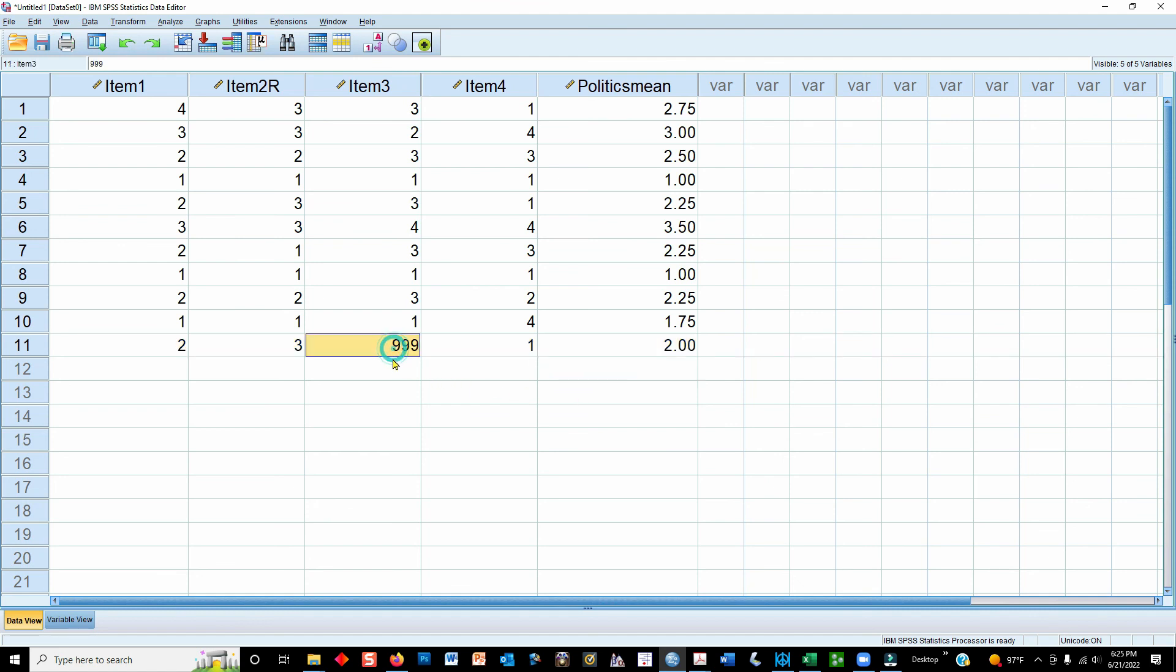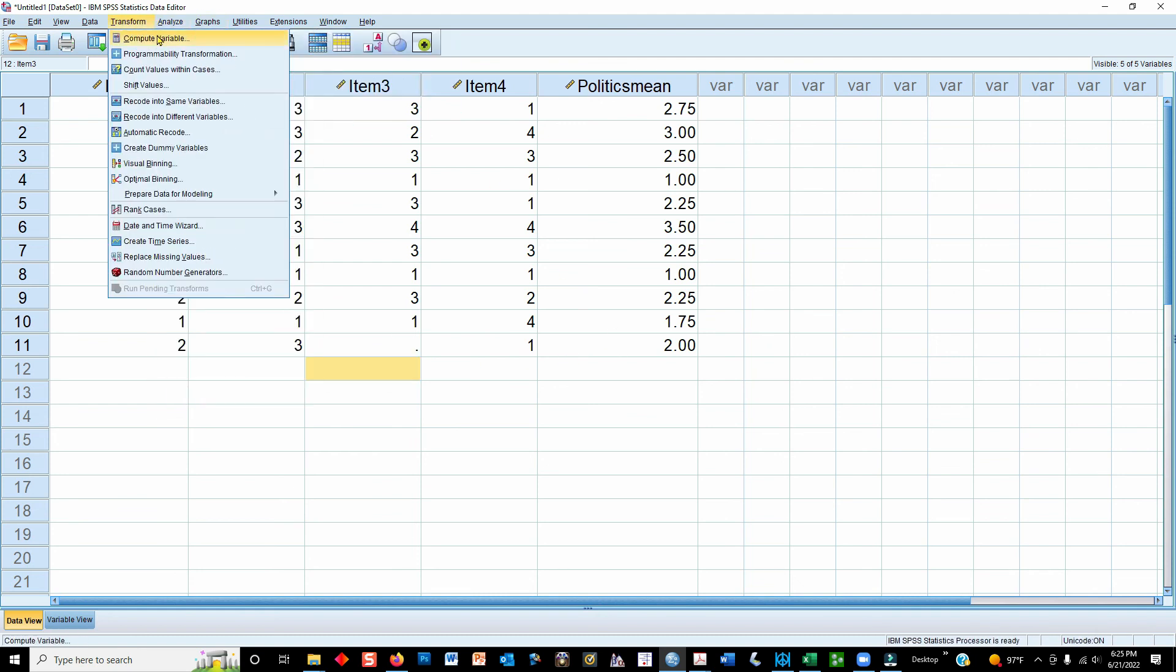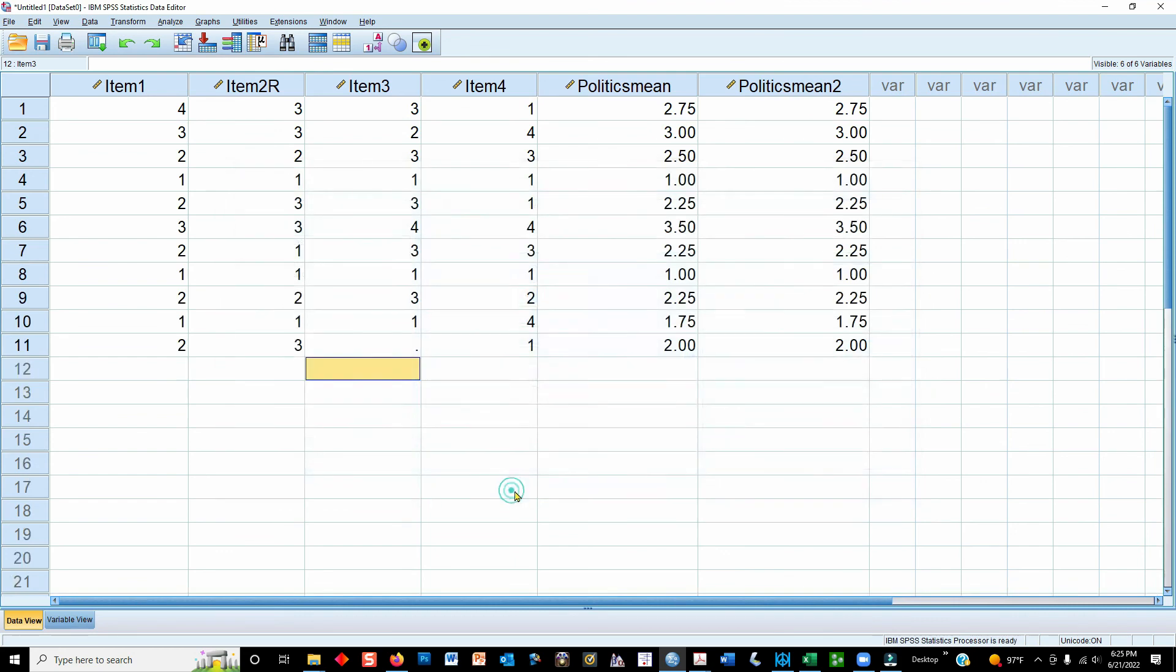Now, if you had a missing data field where it's just blank, you're going to get the same answer. Let's try that out, compute, and I'll just call this one politics mean number two. And you can see that we do get the same thing, and that's expected, but it's just better overall to have 999 because you can see it more easily. It's just good data management practice.